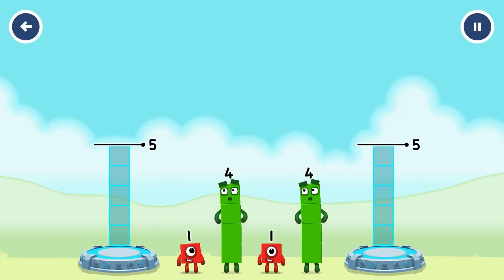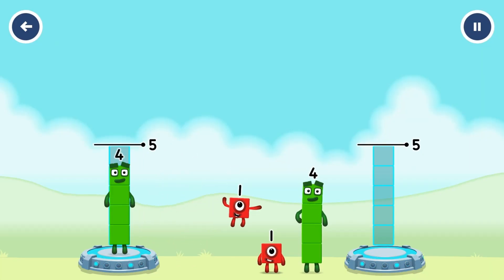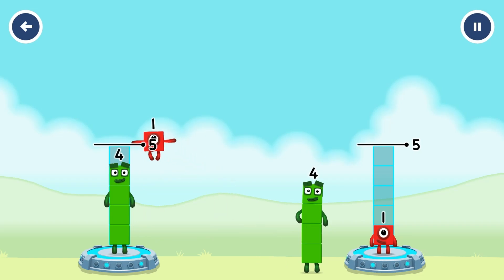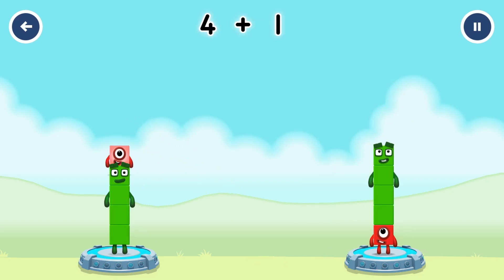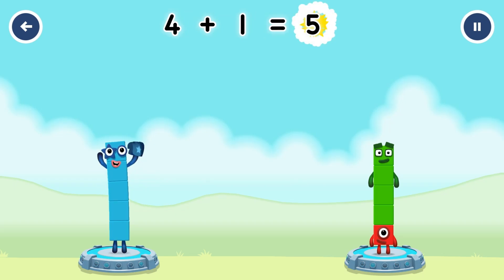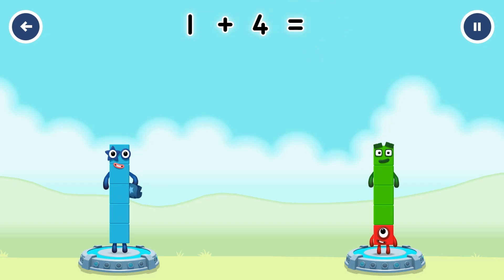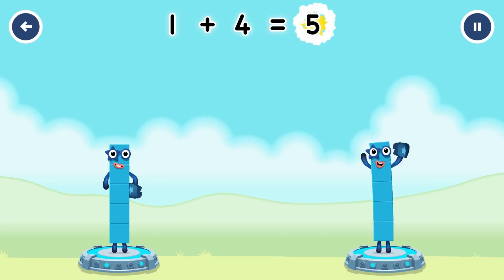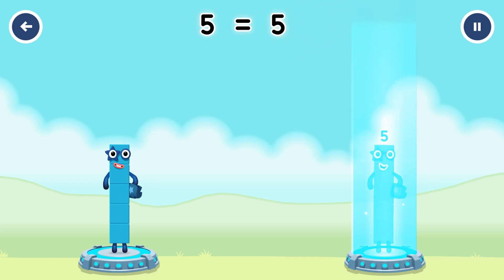Share the blocks evenly to make two groups of five. One. Four. That's right. Four plus one equals five. One plus four equals five. Five equals one plus four.